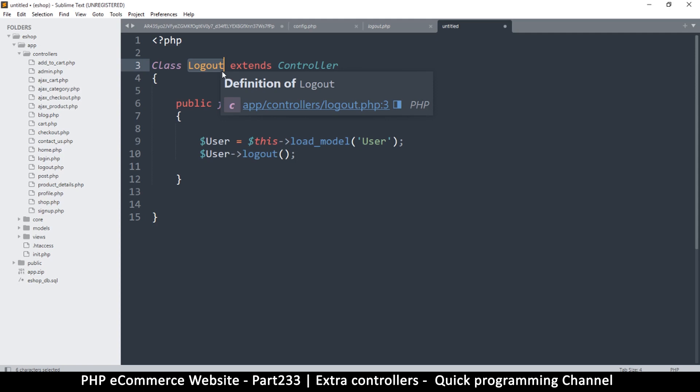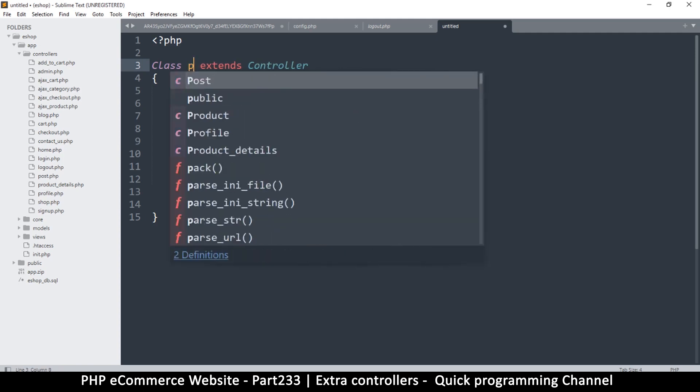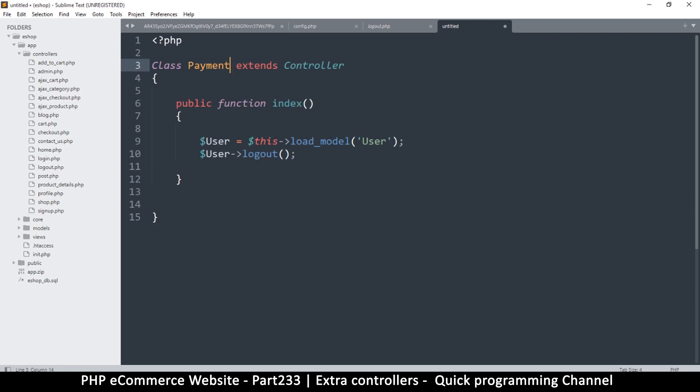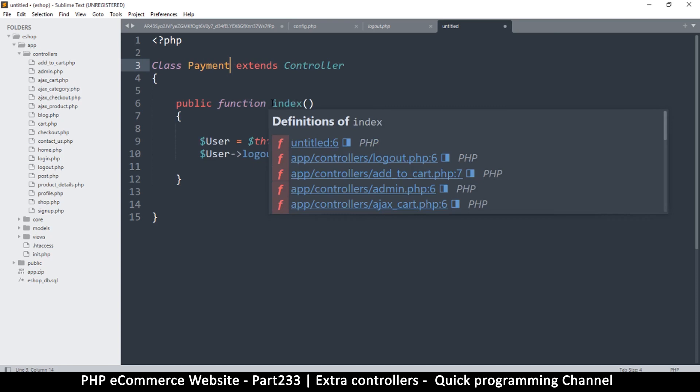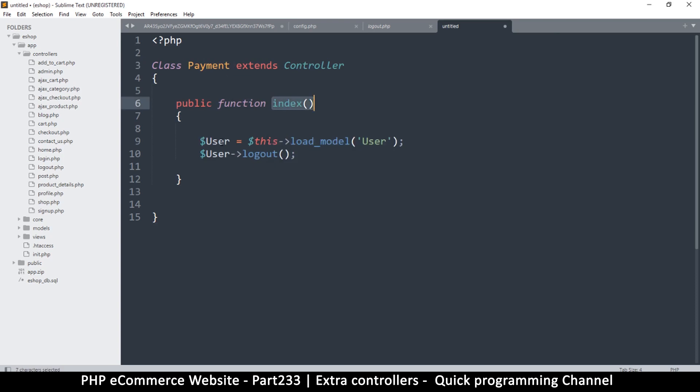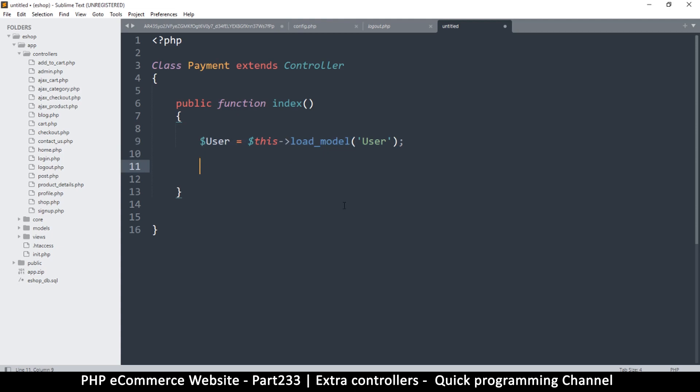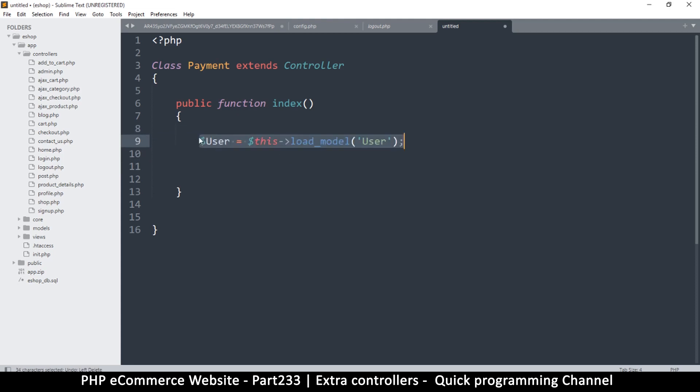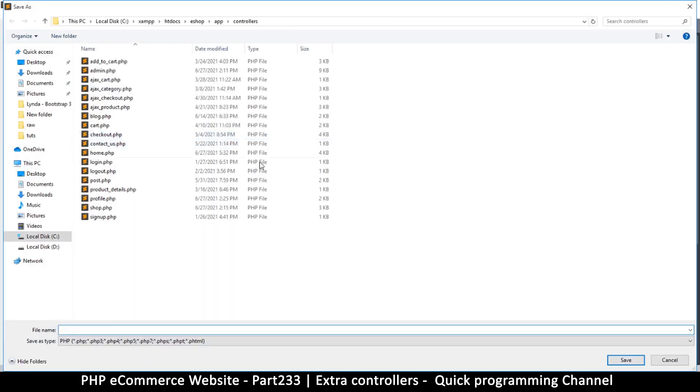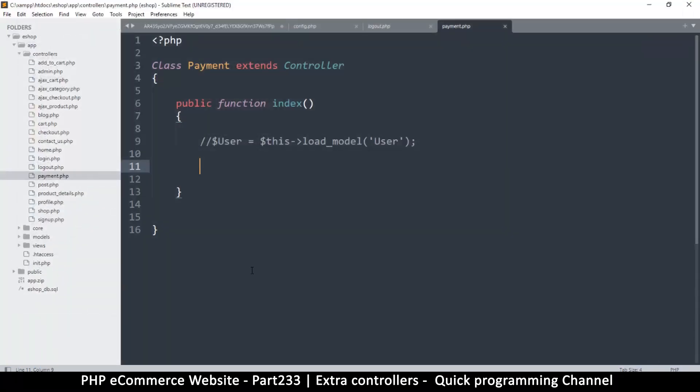So this one is going to be called confirm, or I don't know, you can name it anything. Payment, maybe payment controller, that should be fine. This one says index, yes, and we are not going to load any models. We may need to create a model like that, so I'll leave that for now. Let me save this one as payment, small letters here, very important to be consistent, payment.php and save.